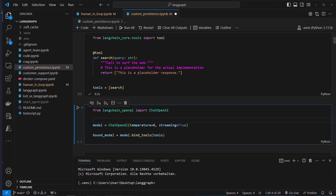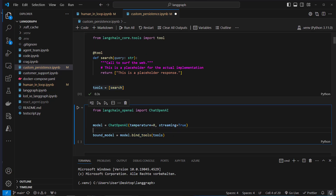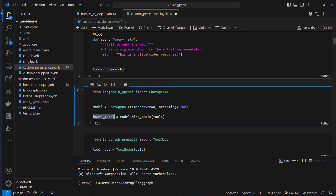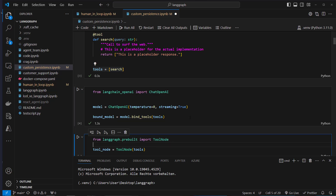The next step is that we create a model and we bind that search tool to the model. Now we've got a new object, a model with tools. Now we're going to create our functions which we use in the nodes of our graph.